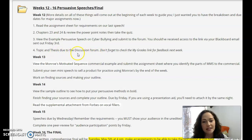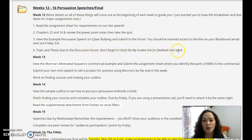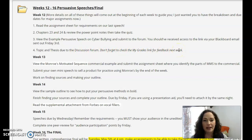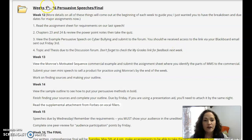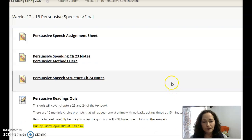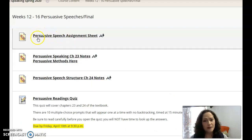Do some brainstorming and come up with your topic. The thesis is due to the discussion forum this week as well. Don't forget to go into your My Grades link to get feedback on your choice.